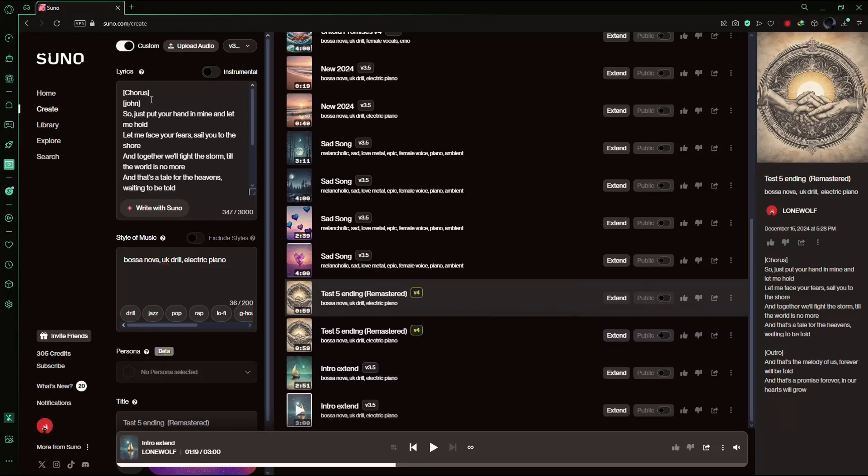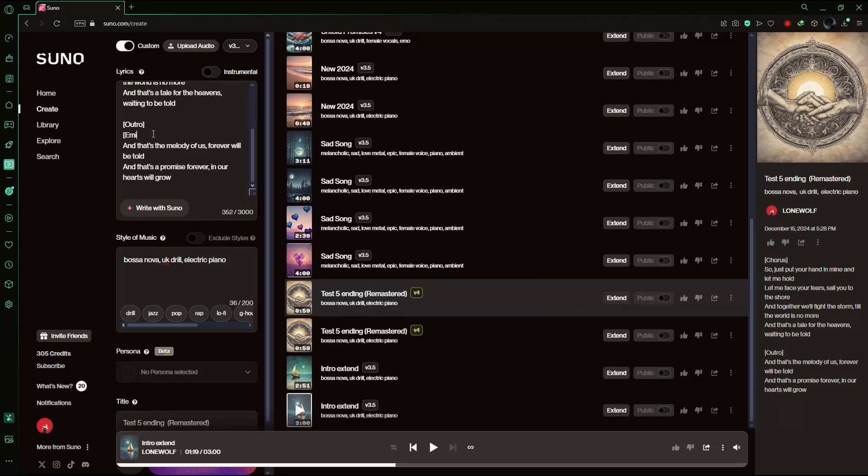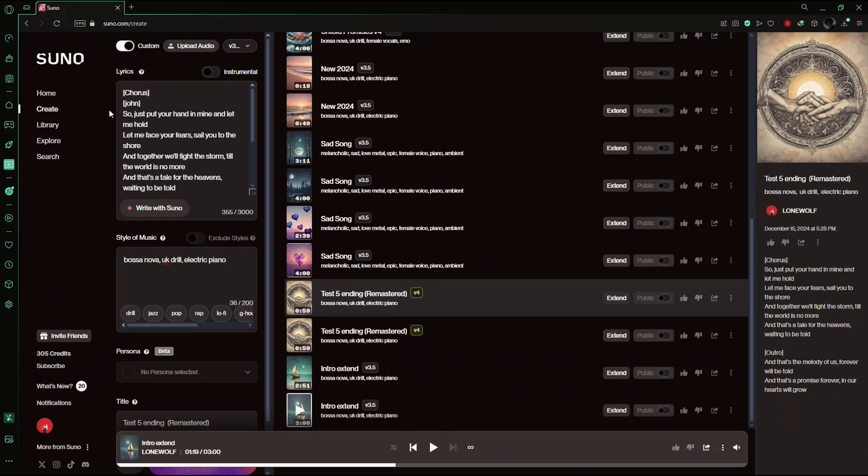Similarly, if you want the outro to be sung by a female voice, add square brackets around a female name, like Emily. By doing this, you're telling the AI to use different voices for these sections of the song.